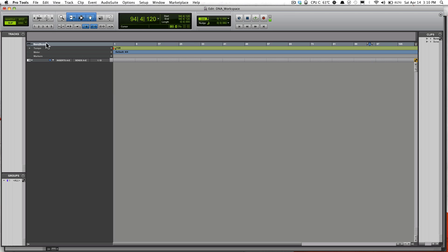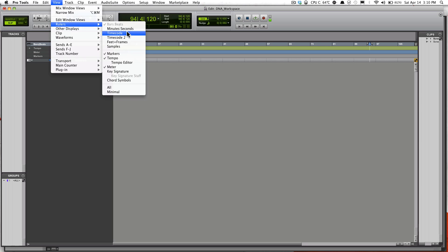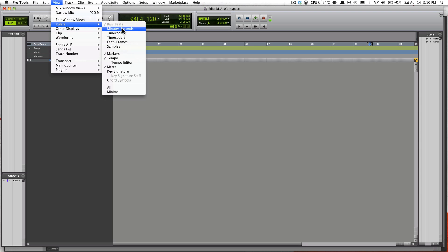Let me just go over to this area here, the Bars, Beats, Tempo, Markers. Just go over to View and Rulers and you'll see kind of the stuff available.